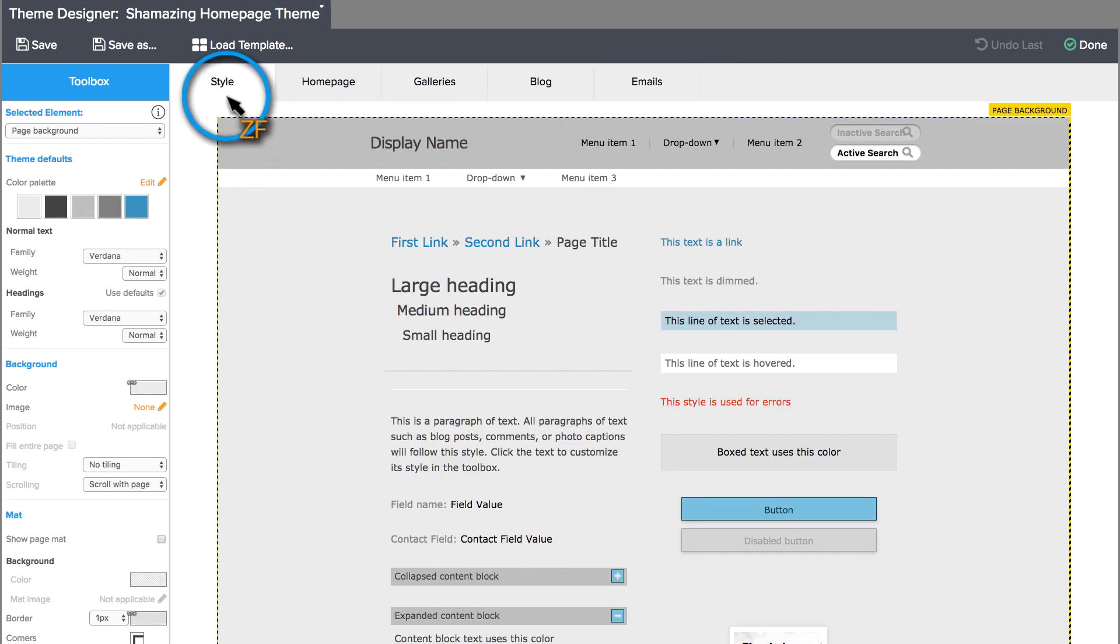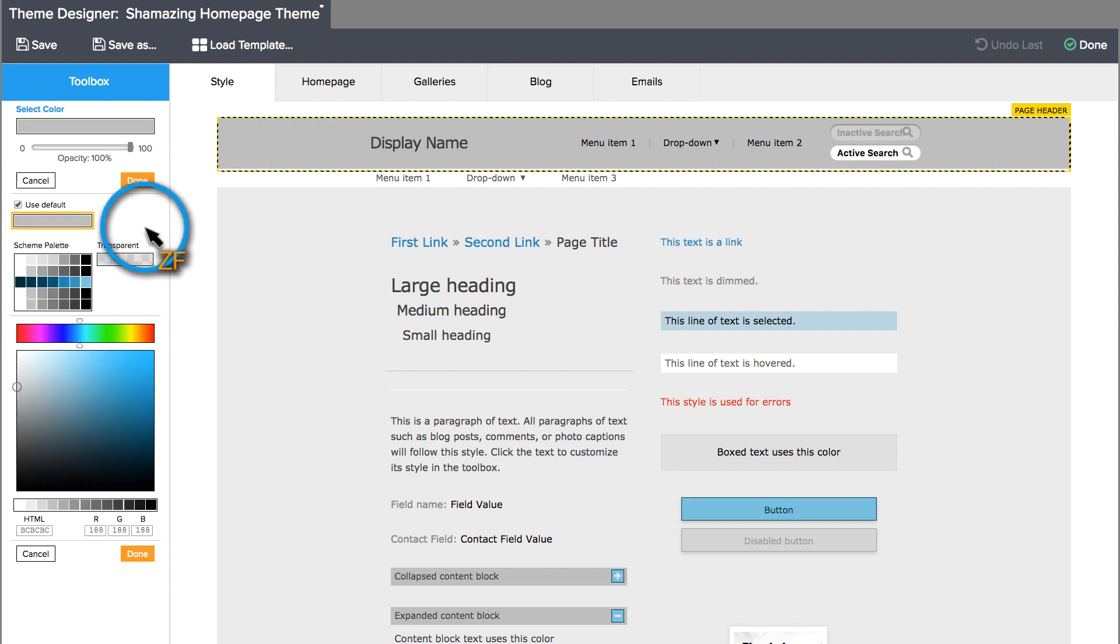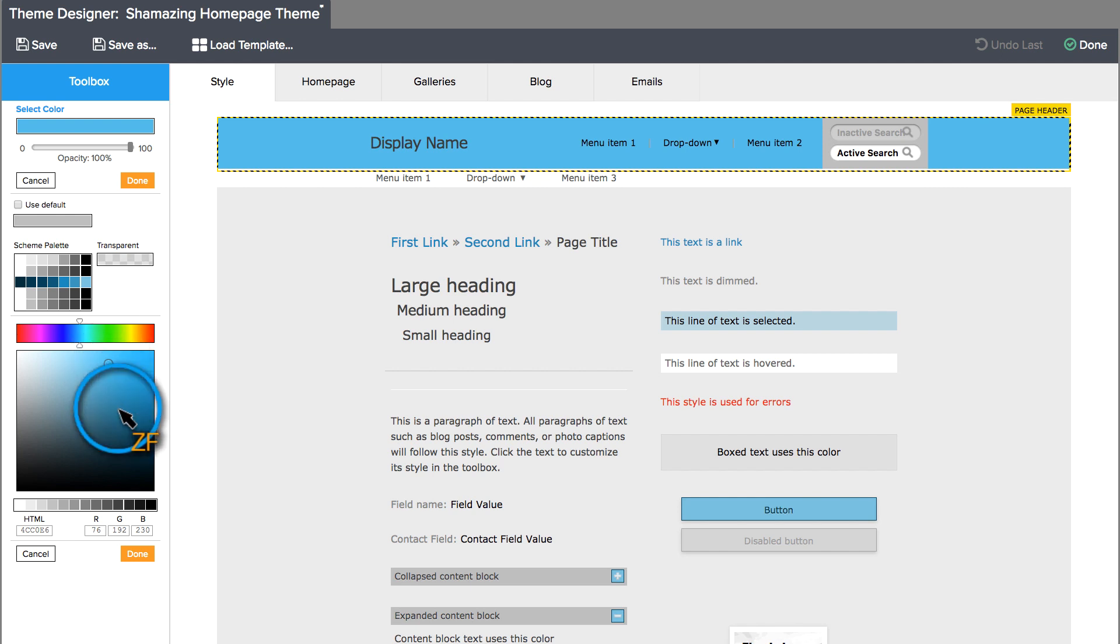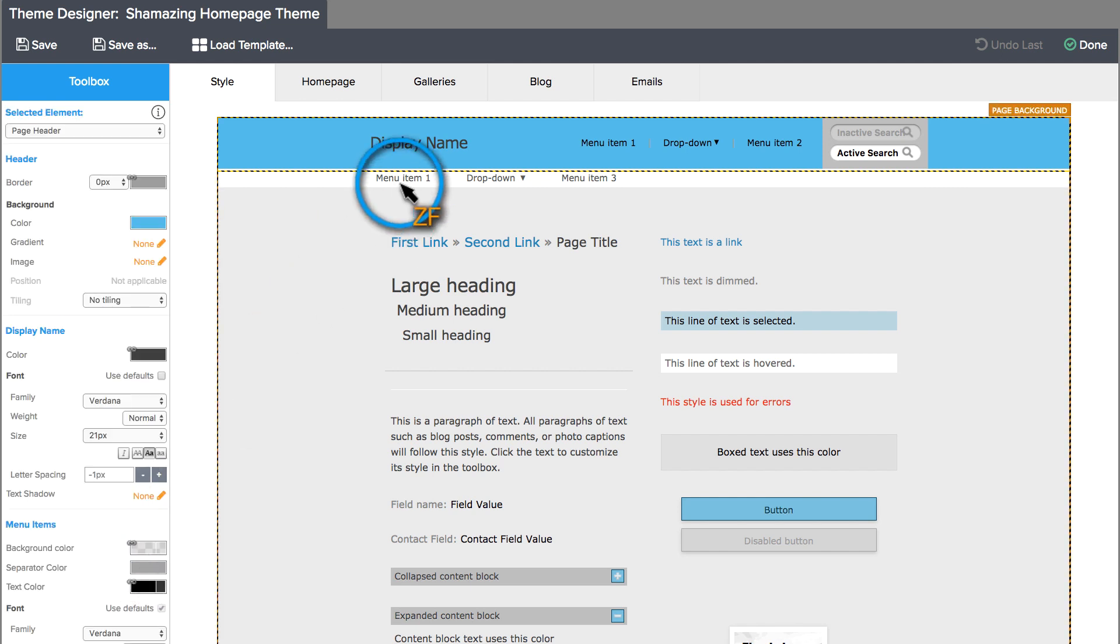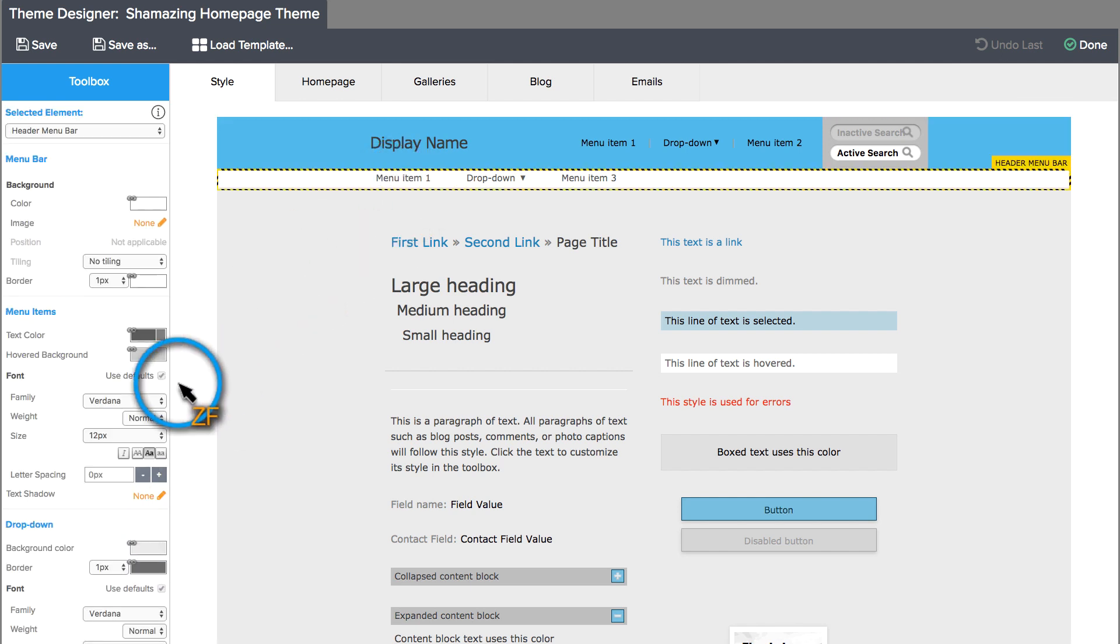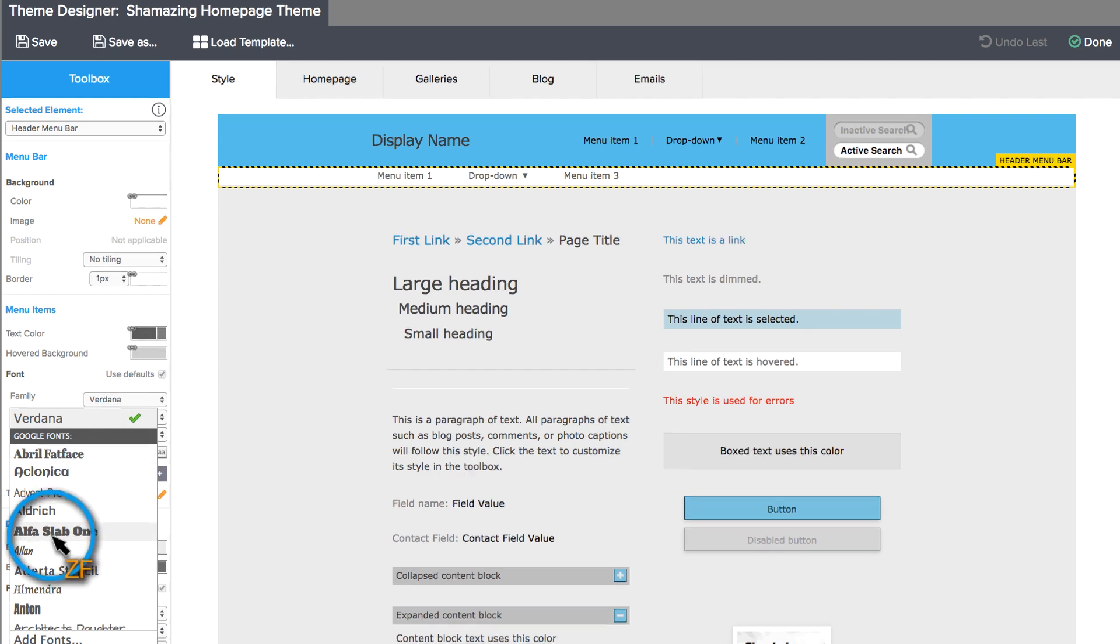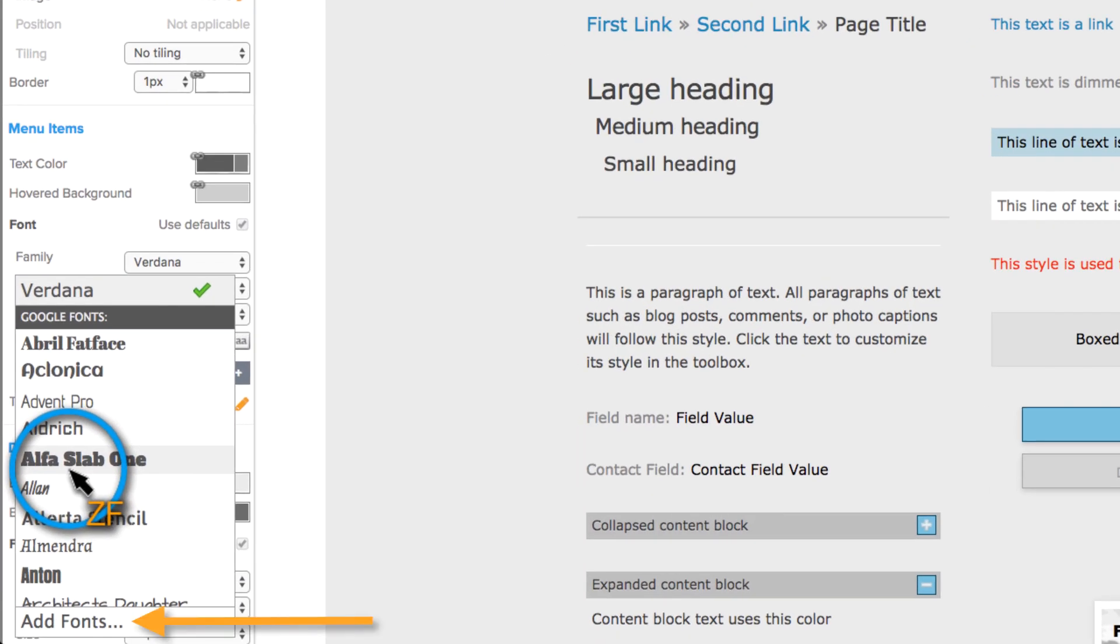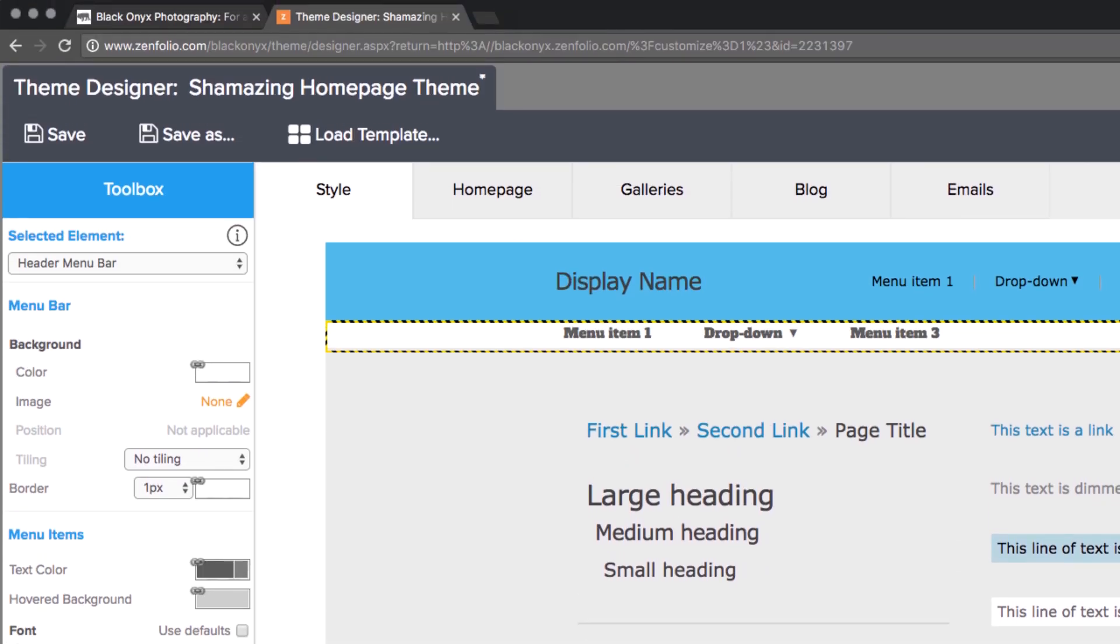After you have located the element you want to change, click on it and then edit the settings over on the left-hand side. To change fonts, click on the text that you want to customize and then on the left, choose the font that you want to use. You can add fonts from the Google Fonts Library by clicking Add Fonts.